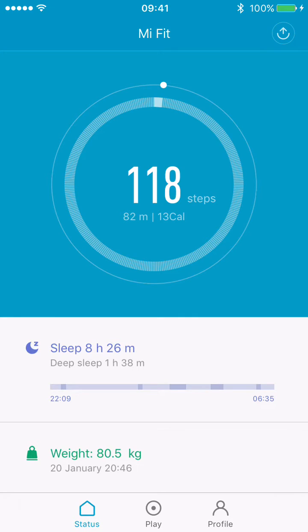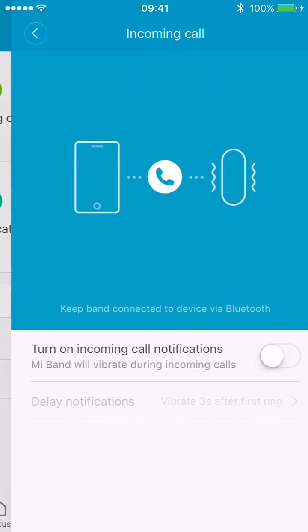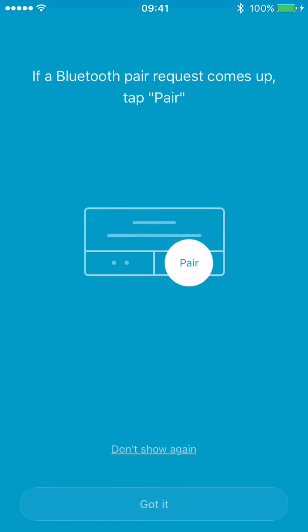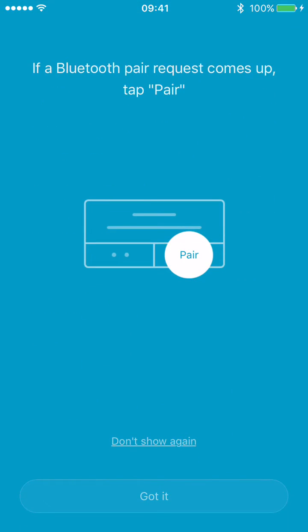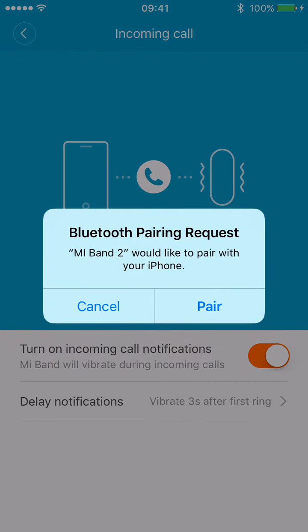First, you have to open MiFit and go to Play and Incoming Calls, then turn on incoming call notifications. Now it will ask if I want to pair the device, and yes,